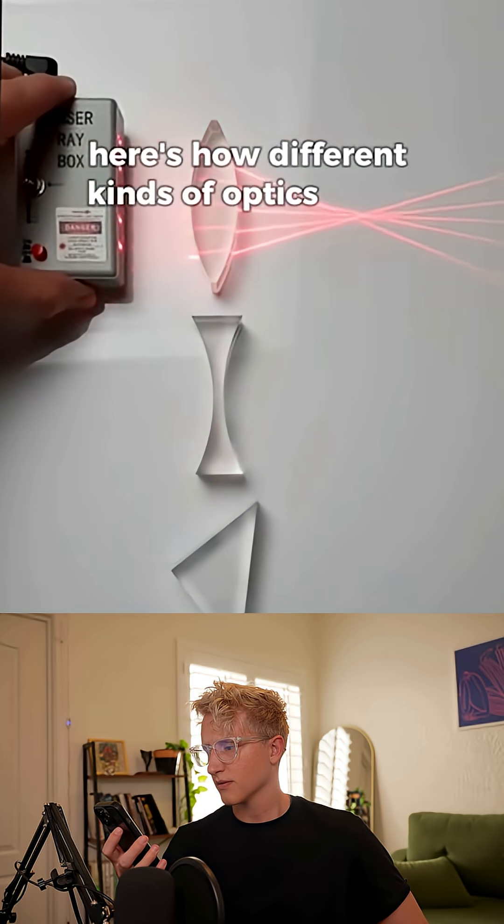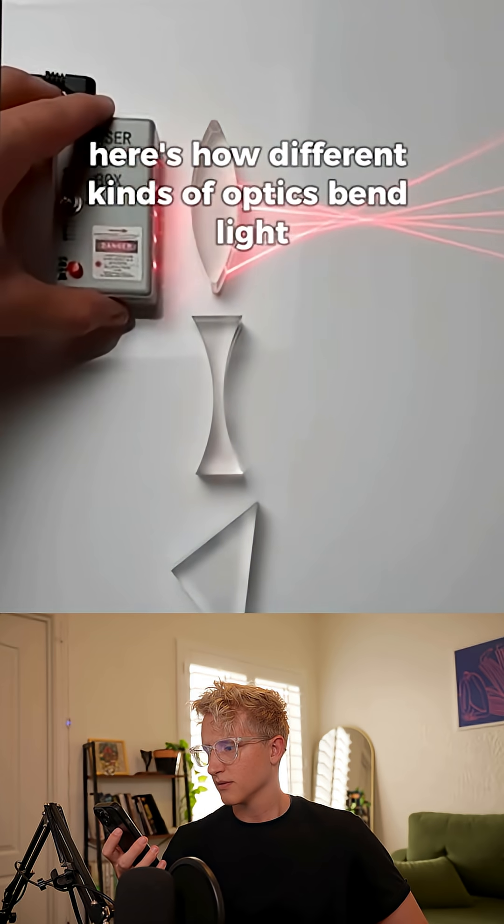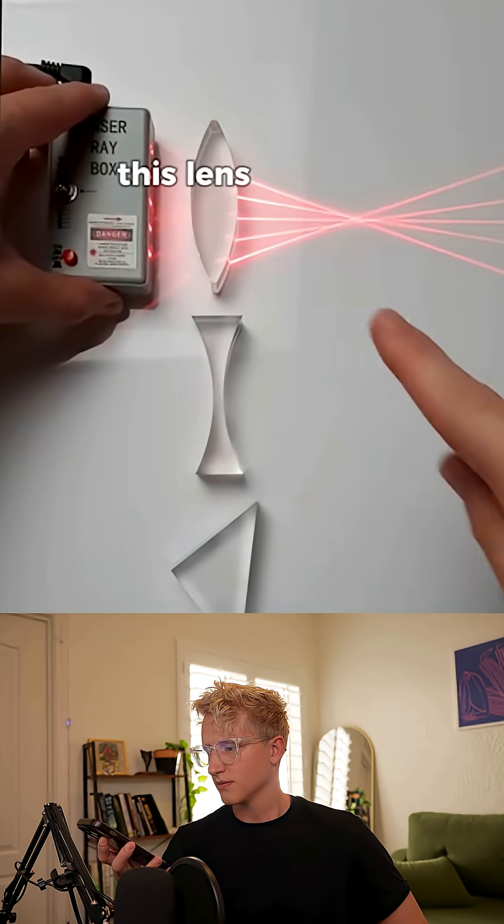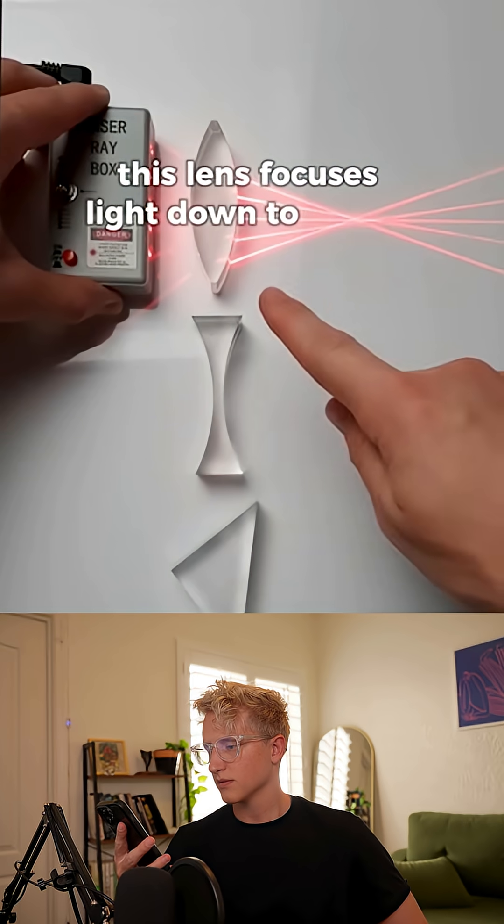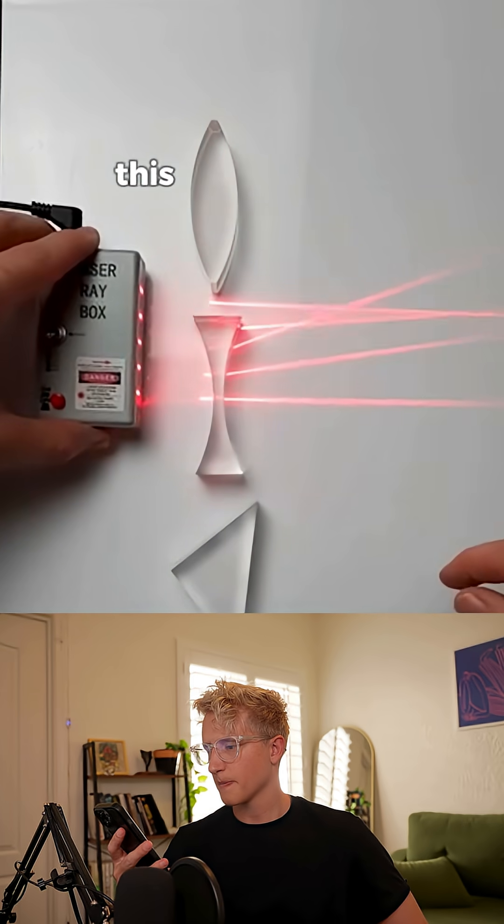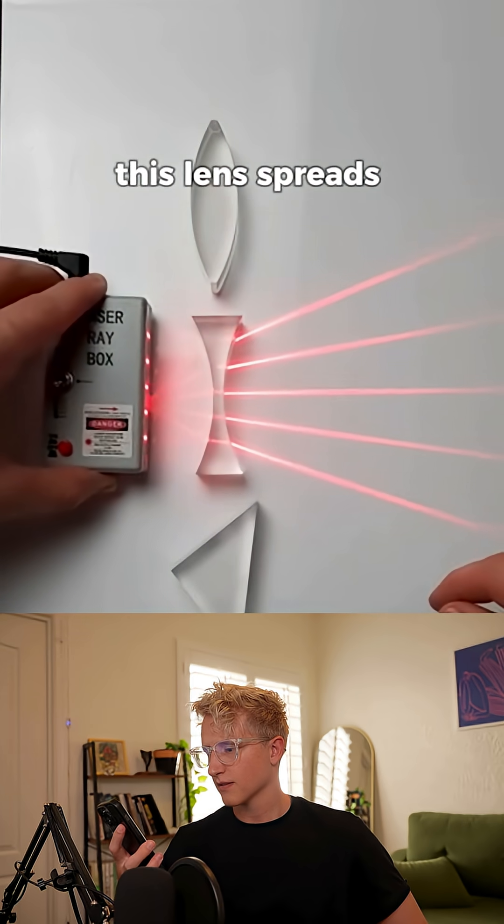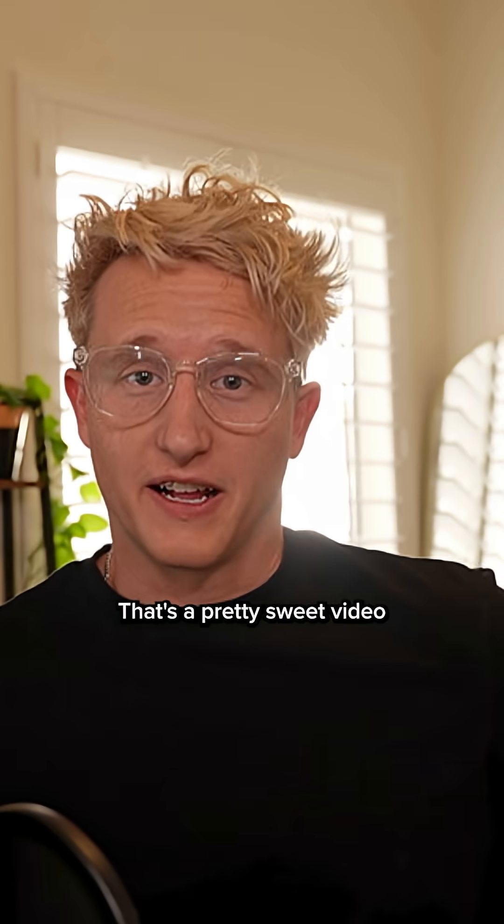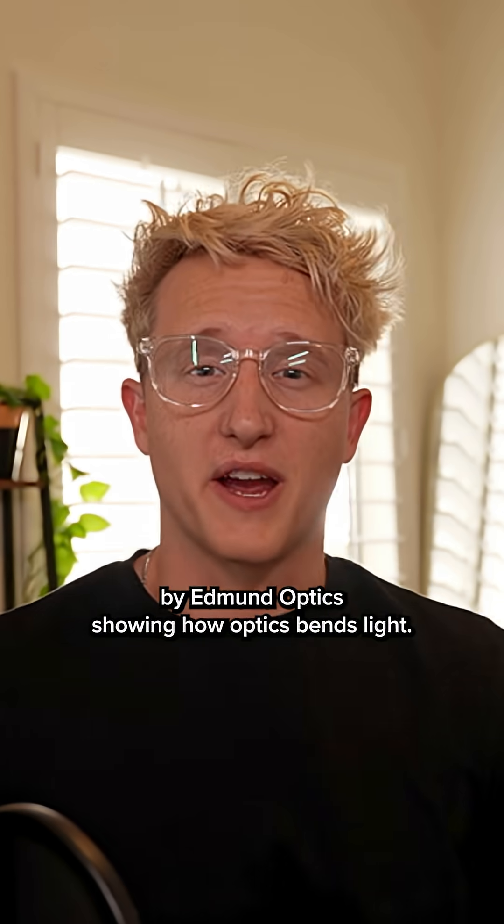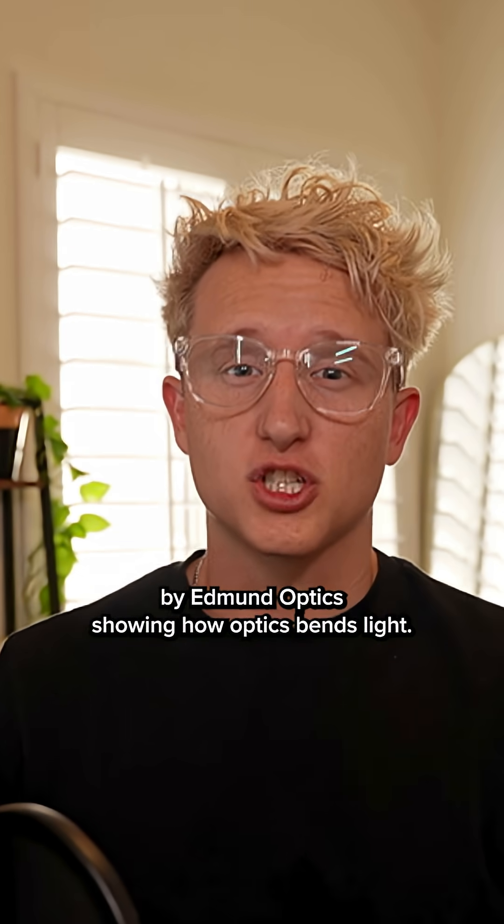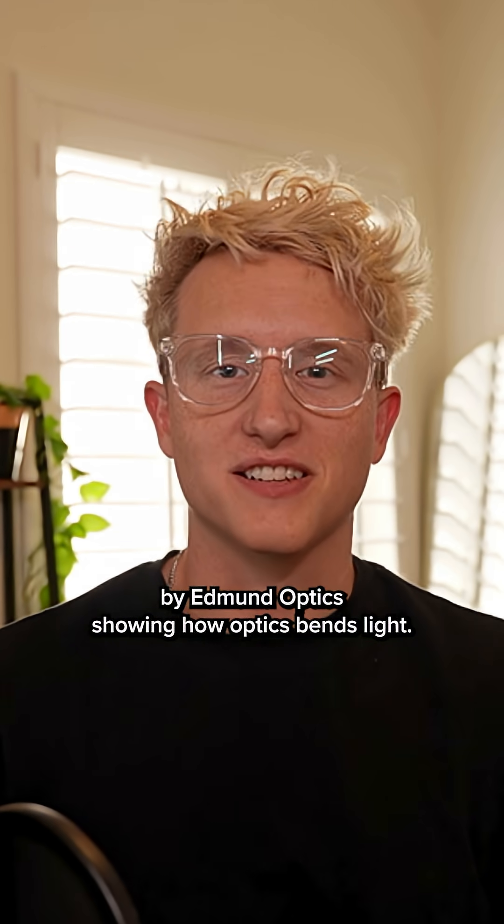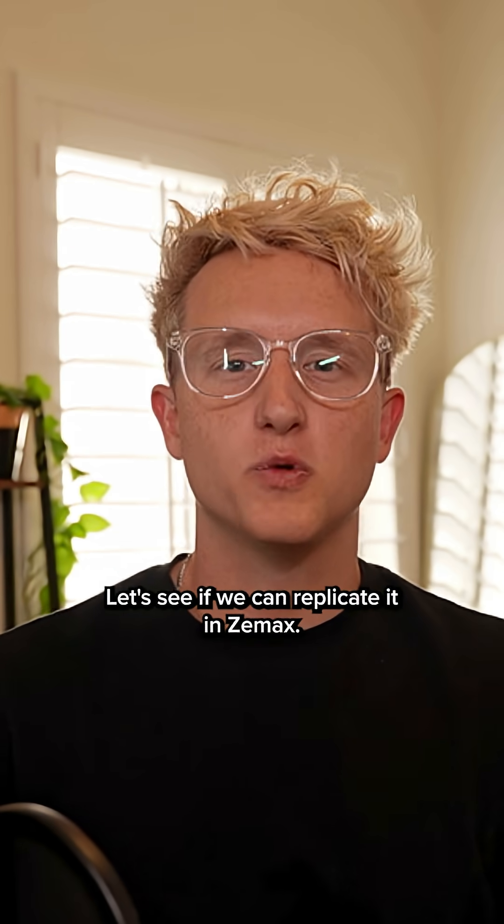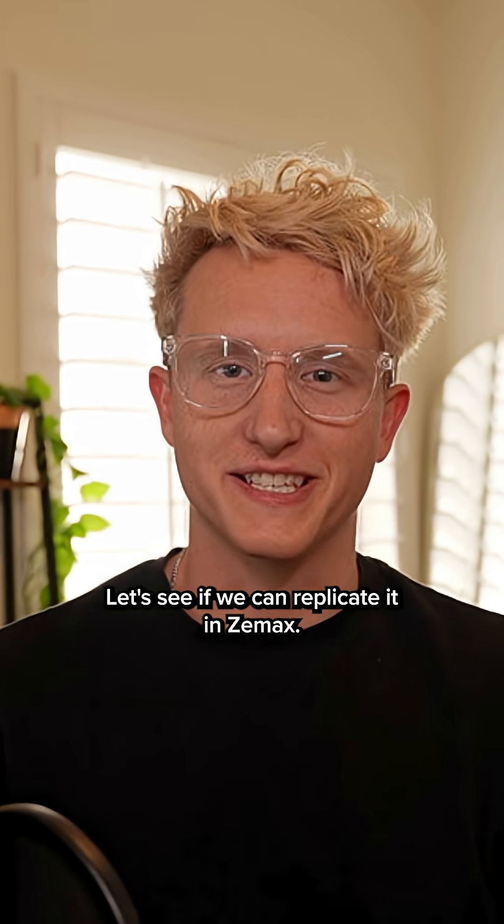Here's how different kinds of optics bend light. This lens focuses light down to a point. This lens spreads light out. That's a pretty sweet video by Edmund Optics showing how optics bend light. Let's see if we can replicate it in Zemax.